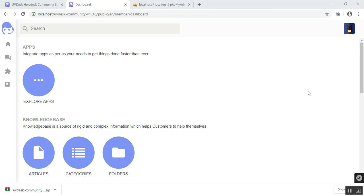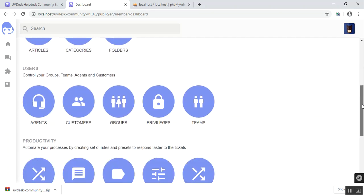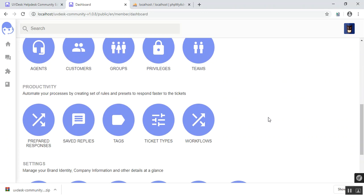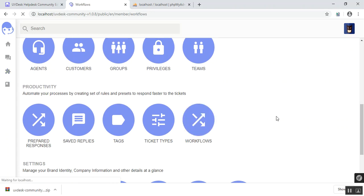In this tutorial, I would like to talk about workflows inside UVdesk and how they operate in the back end also. This is my fresh installation of UVdesk on my localhost. If you scroll down, you shall find workflows inside the productivity area. Click on workflows.